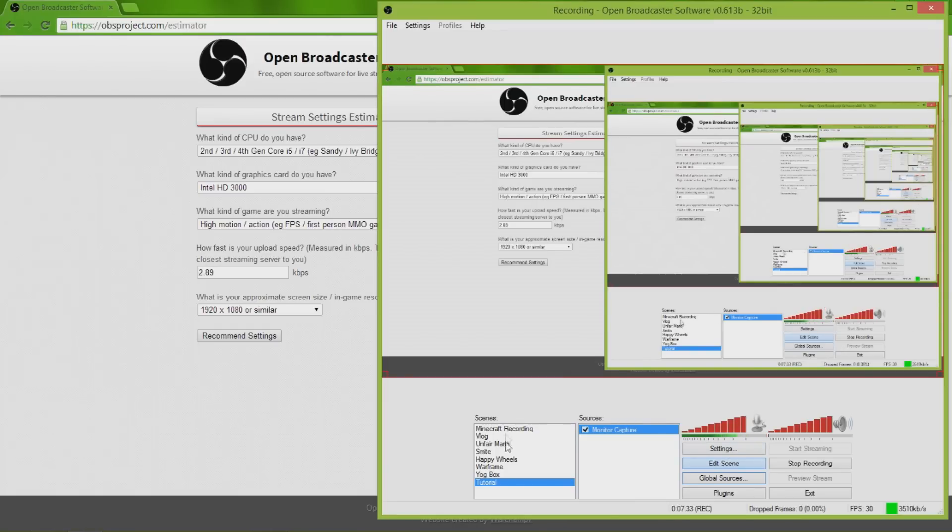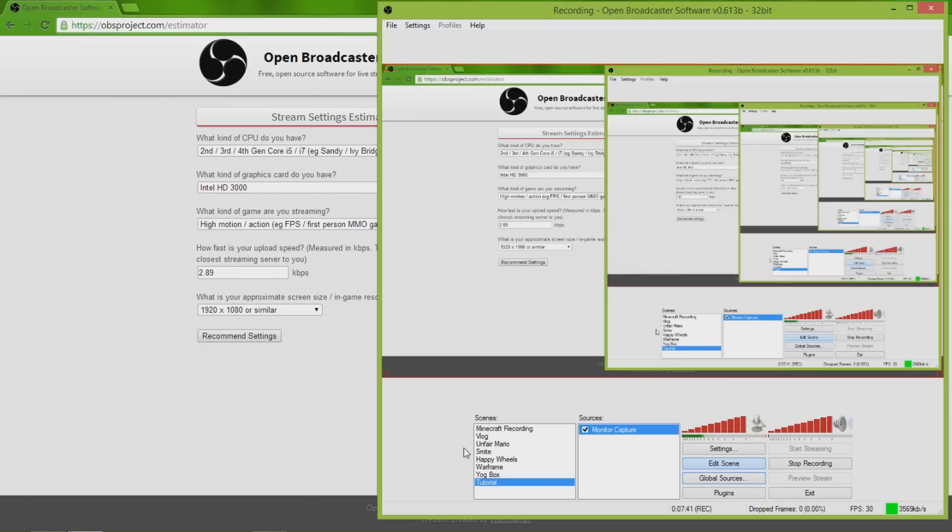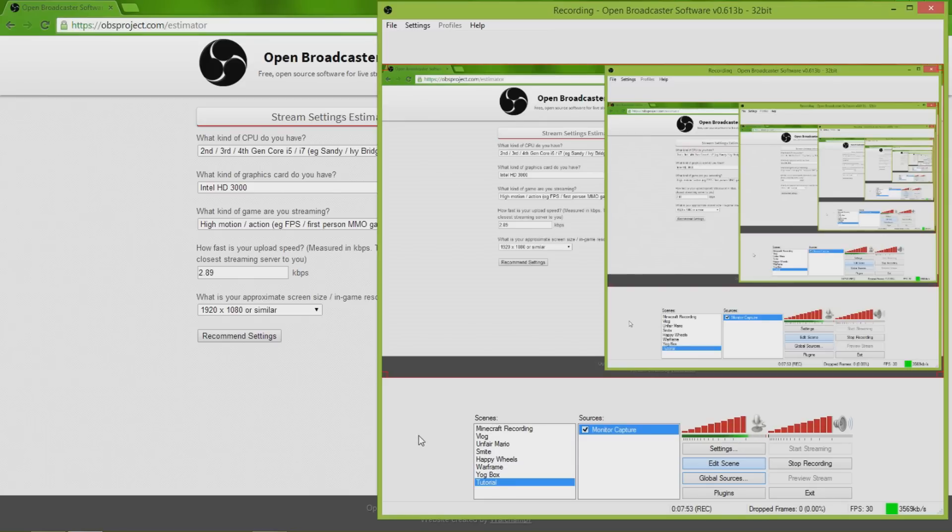Besides that, there's not really much else to this program. You can add different scenes. I have different scenes here from when I'm recording Minecraft or Unfair Mario. I'm gonna start recording Smite soon, Happy Wheels, Warframe. These are just games that I might play. Whatever, that's besides the point, you're here for the tutorial, not for my story.